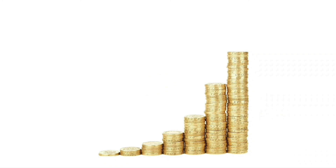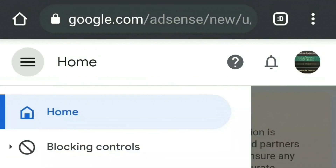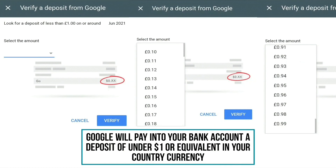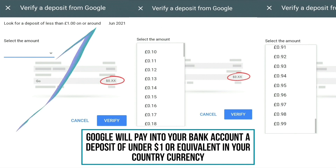Now go back into the payments section of your Google Adsense account — go to Home, select Payments. On your payment screen you'll see a note saying you haven't completed the verification process for your bank account, followed by the last two digits of your account number. Click on that and it will take you to the screen where you can input the amount they sent to you. At the very top it says 'Verify a deposit from Google — look for a deposit of less than one pound or your country's equivalent on or around' the date they sent the email.